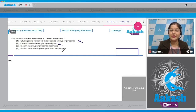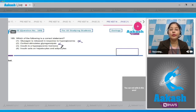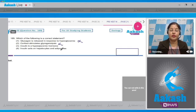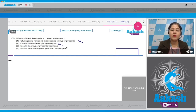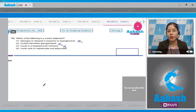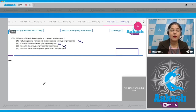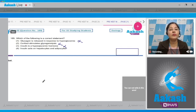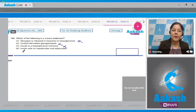The second option states cortisol stimulates glycogenolysis — this is incorrect. Glycogenolysis is the breakdown of glycogen; cortisol actually stimulates gluconeogenesis, that is synthesis of glucose from non-carbohydrate sources. The third option states insulin is a hyperglycemic hormone — this is incorrect; insulin is a hypoglycemic hormone that decreases blood glucose level by facilitating uptake of glucose by body cells.